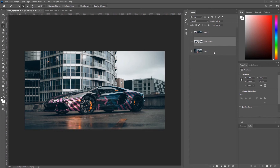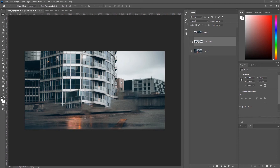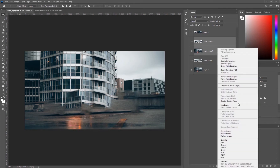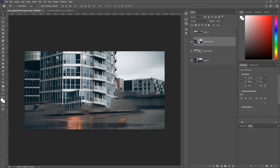Now we're going to create a flattened layer. Select the layer that the content aware fill just created and our original layer, then hit Ctrl+J. I like to work in a non-destructive workflow so I can go back to these layers at any point. Then right-click and merge layers. Now we have our background layer without the car and our car layer on top.